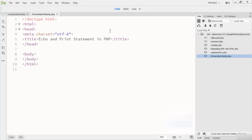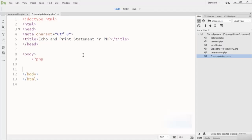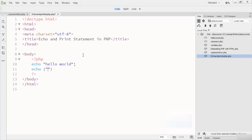It can be used with or without parentheses. Here you can see I have written echo without parentheses — 'Hello World' — and here the same with parentheses. You can also write it with an equal sign with parentheses right here.